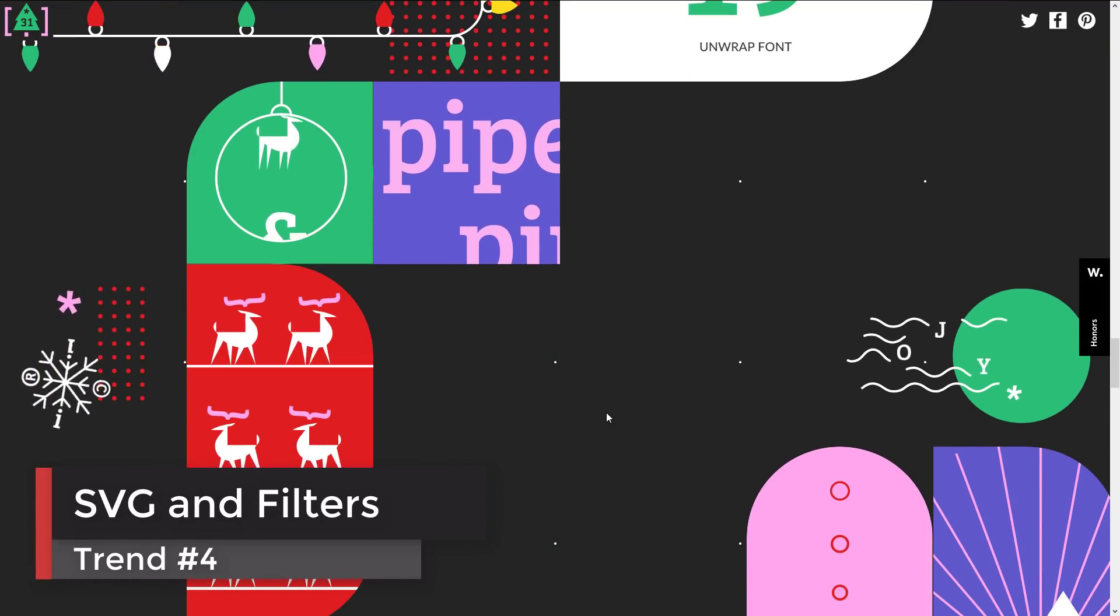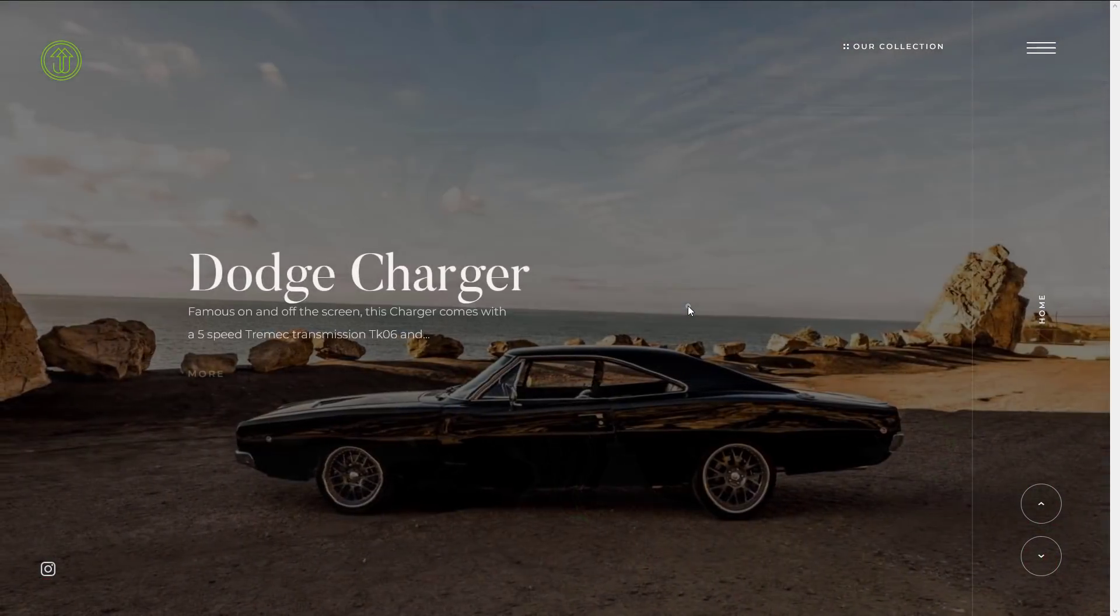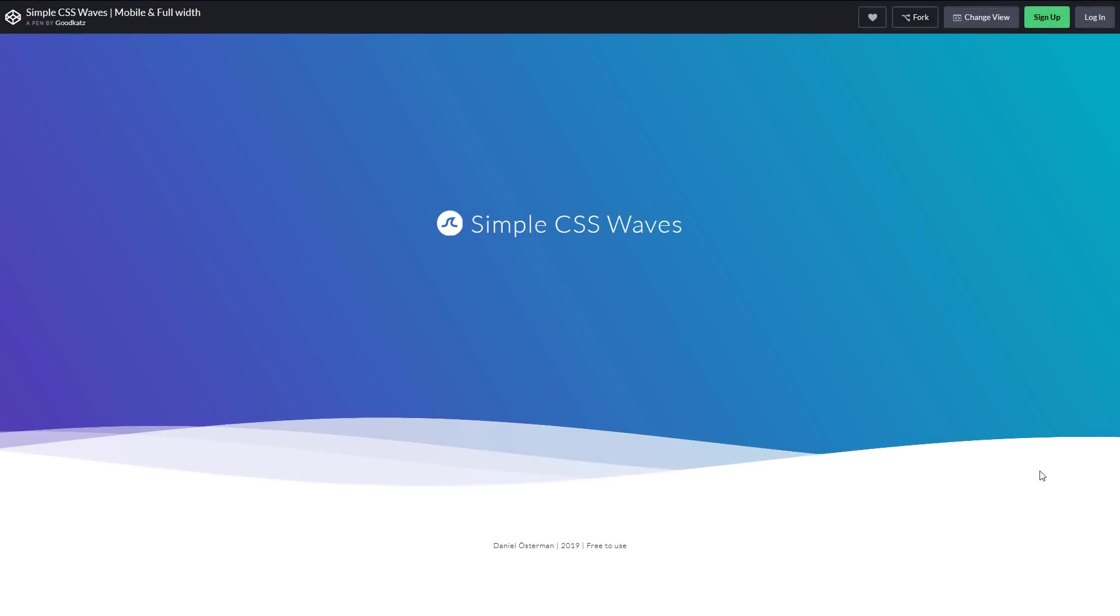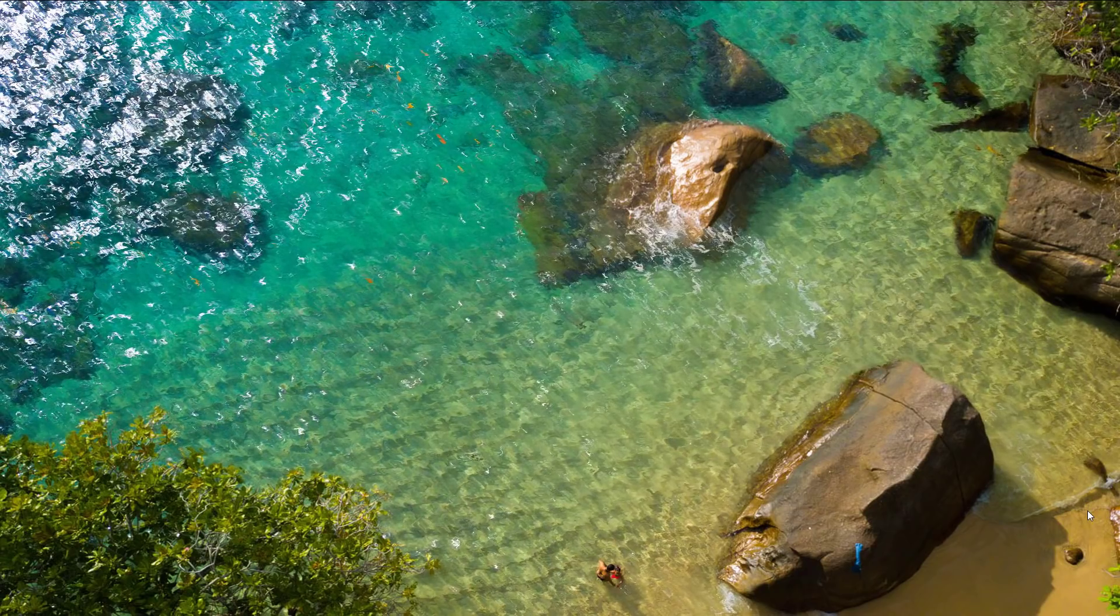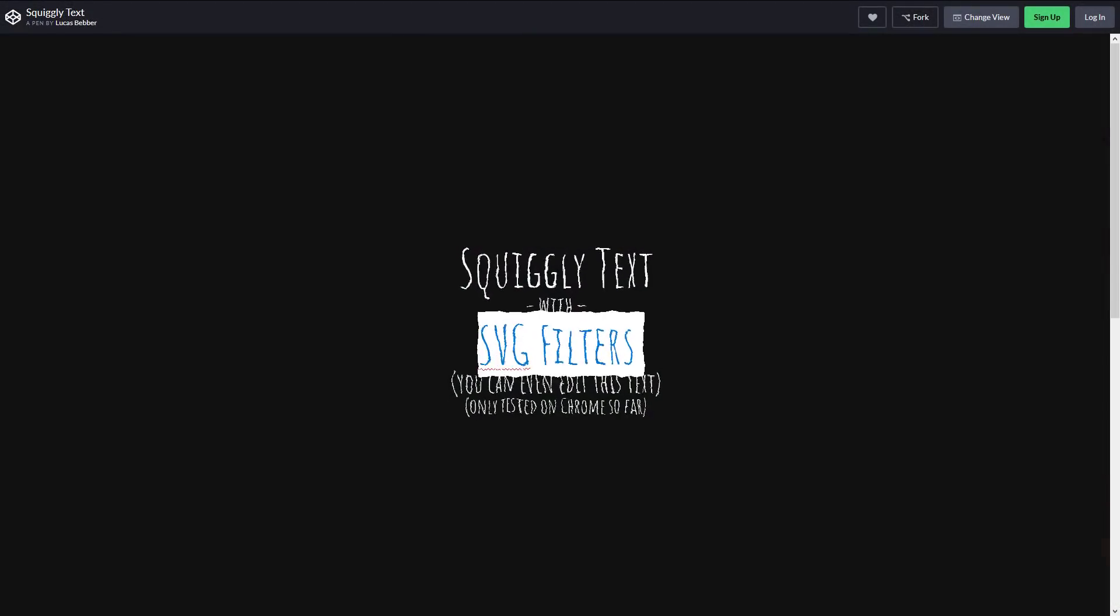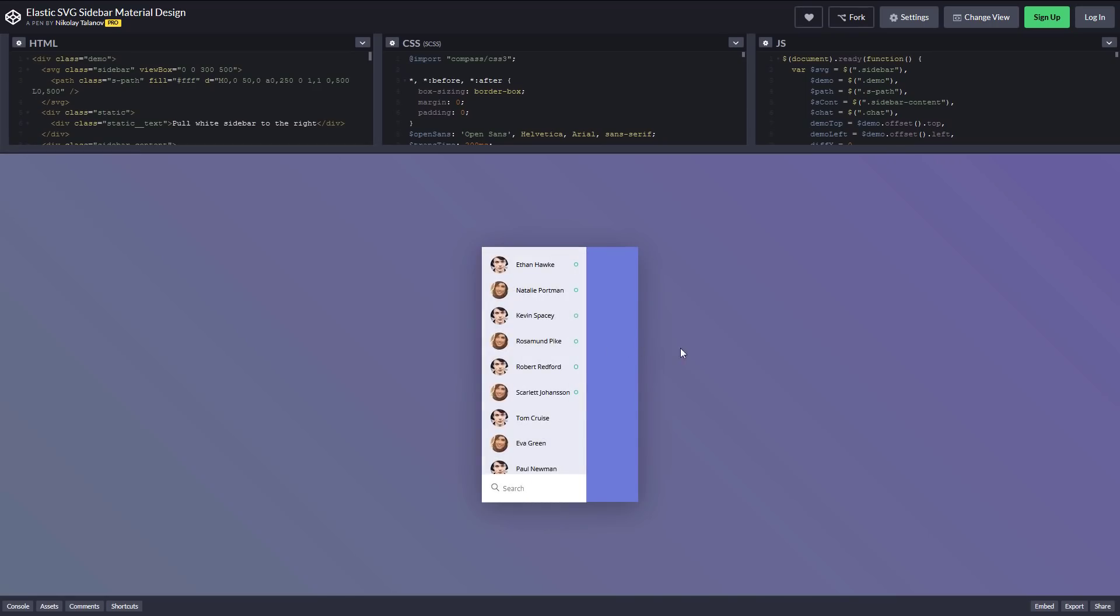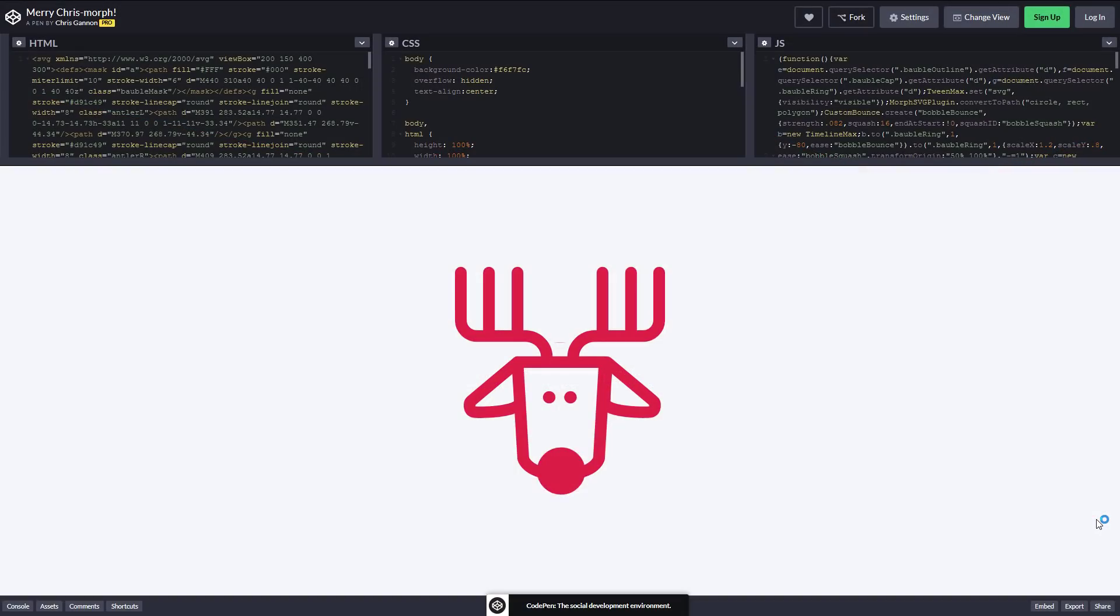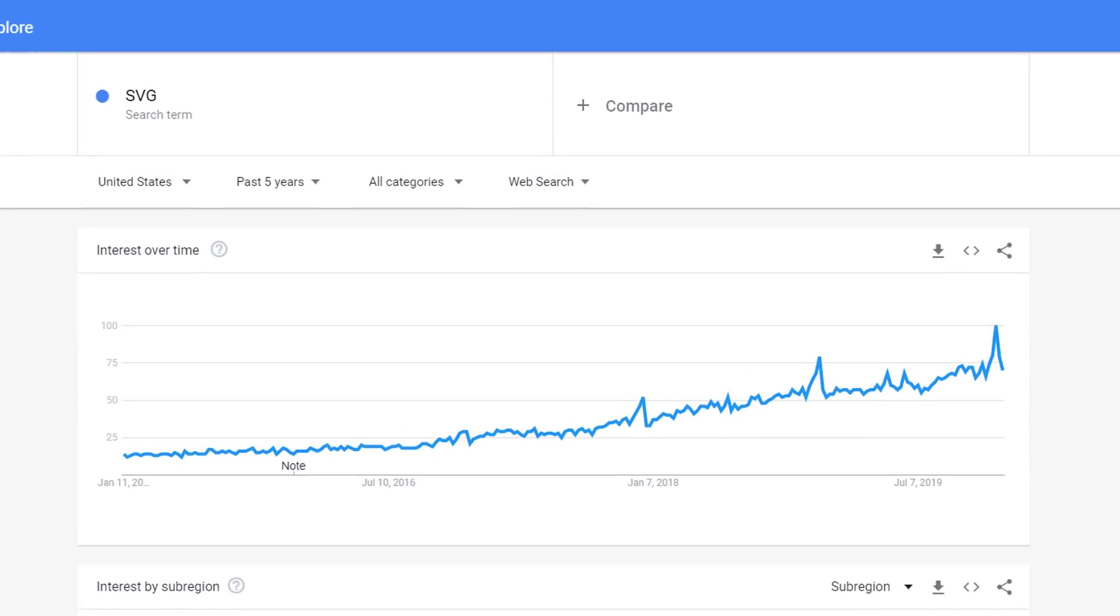SVG and SVG filters is one of the upcoming web design trends this year. It allows you to create stunning and complicated effects without a single JavaScript line needed. This realistic water reflection or squiggly text effect are products of SVG filters. Or you can combine SVG with CSS to create curved divs and animations. Their ability to scale responsively combined with small size is the reason why SVG is gaining popularity.